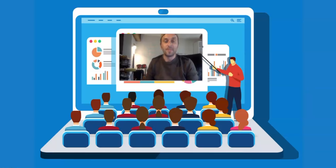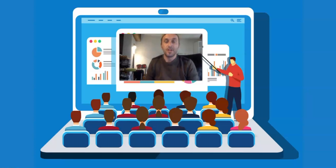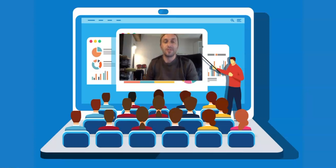Hi everyone! Hi fellow teachers! My name is Pero and I'm an English language teacher at Pegasus English language school from Macedonia, and in this video I am going to share with you some tips and tricks on how to teach a full lesson online.